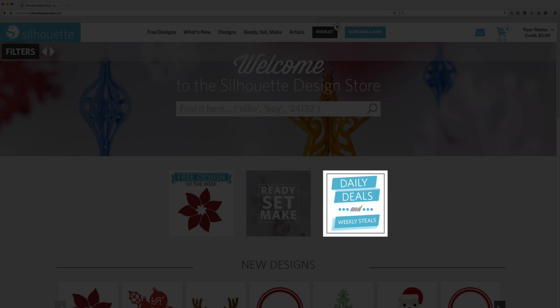Daily deals are marked down 30%, 40% on Fridays, and change every 24 hours. Weekly steals are half price and change every Tuesday.